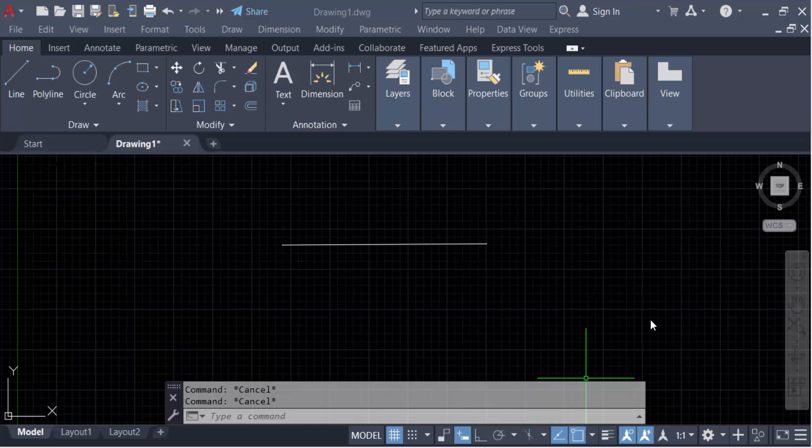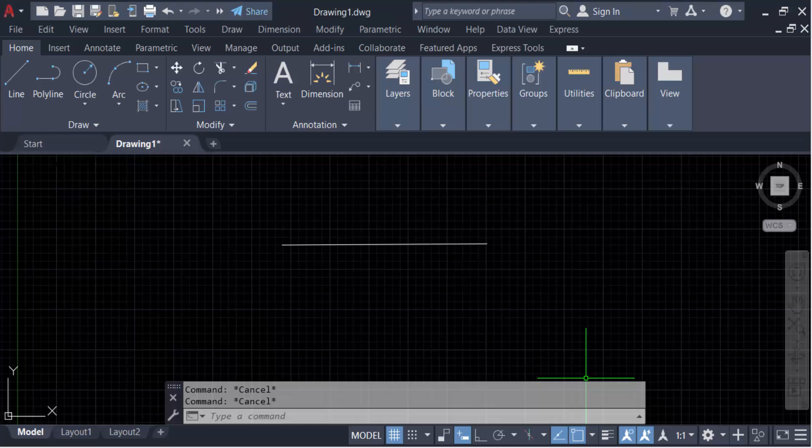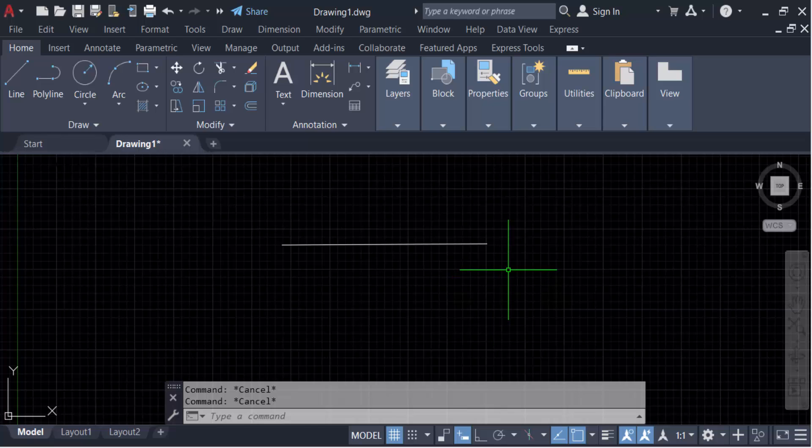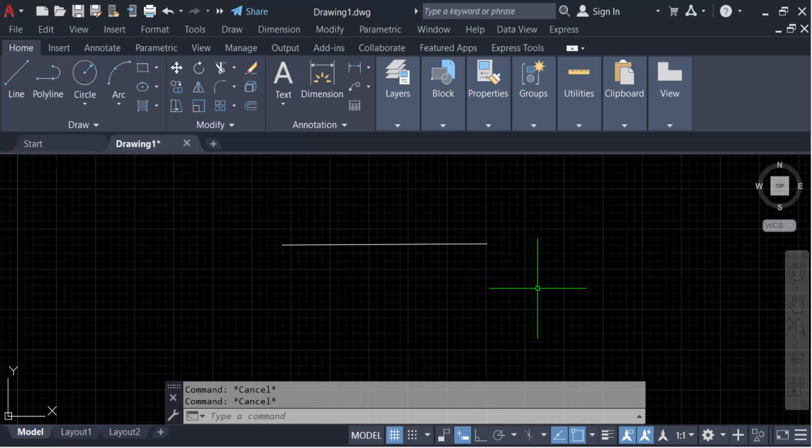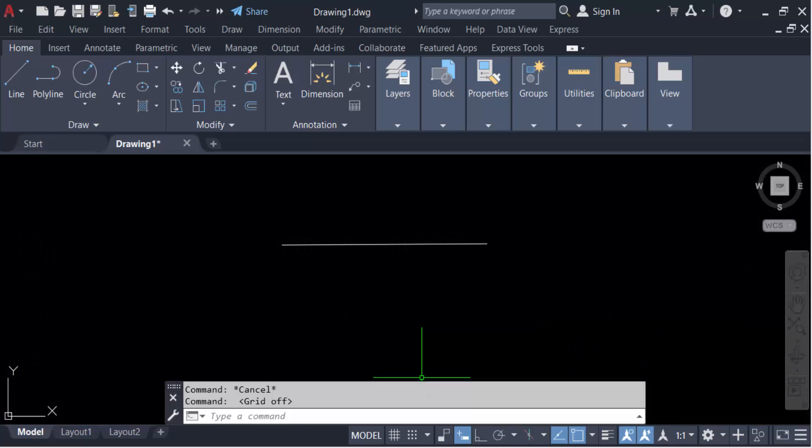Hello everyone, assalamualaikum. In this tutorial today I'll present you how to adjust cursor pick box and also grip size in AutoCAD. So let's get started. First you have to know what is pick box. This is the pick box. We have to see it clearly so go to off this grid line.